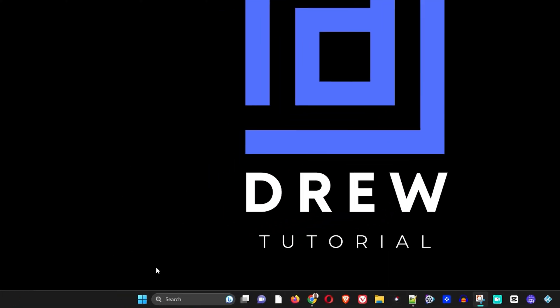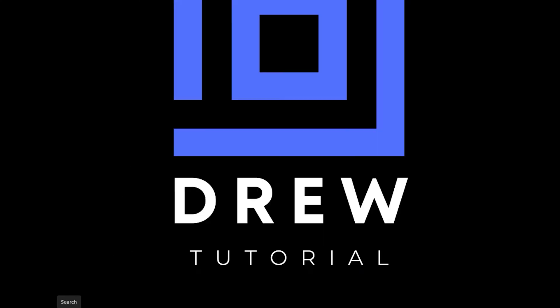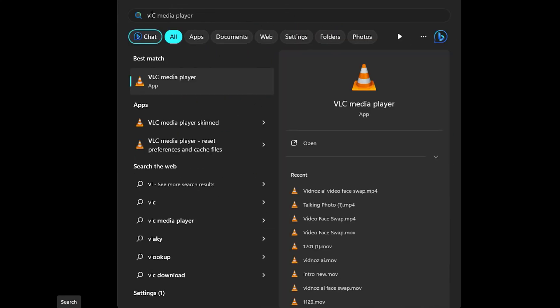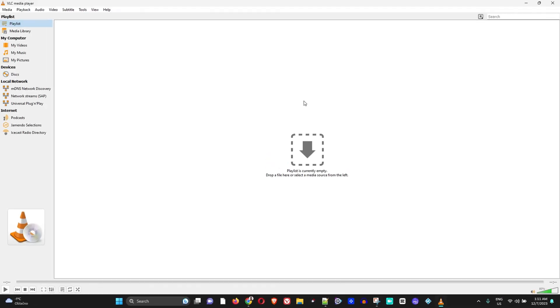Let me go ahead and find VLC here. So I have the VLC player on my computer, and I'll just go ahead and open that. Now once you have the VLC player open...